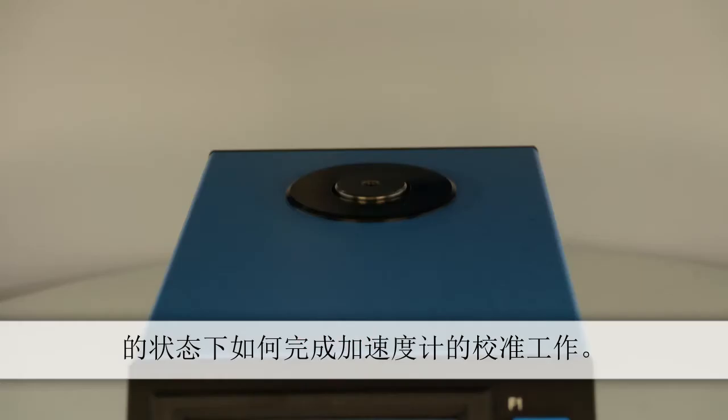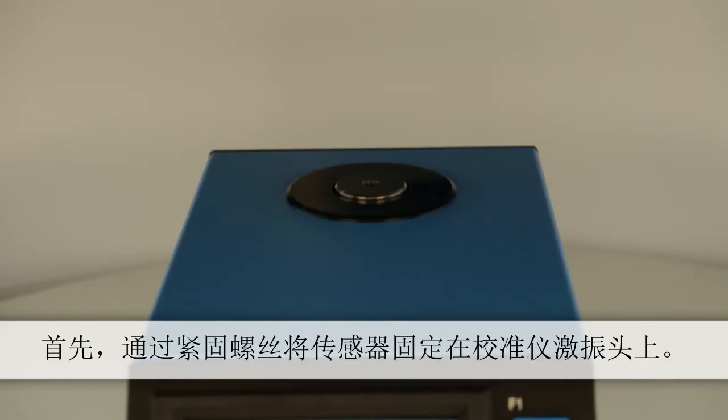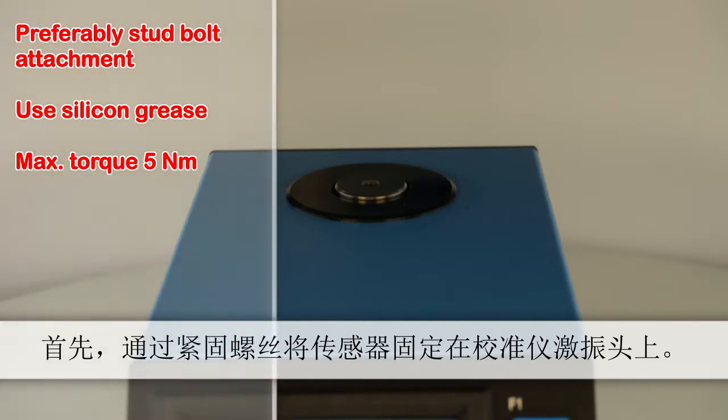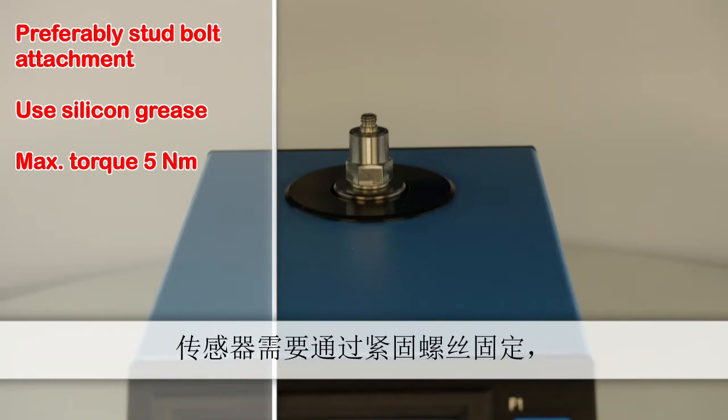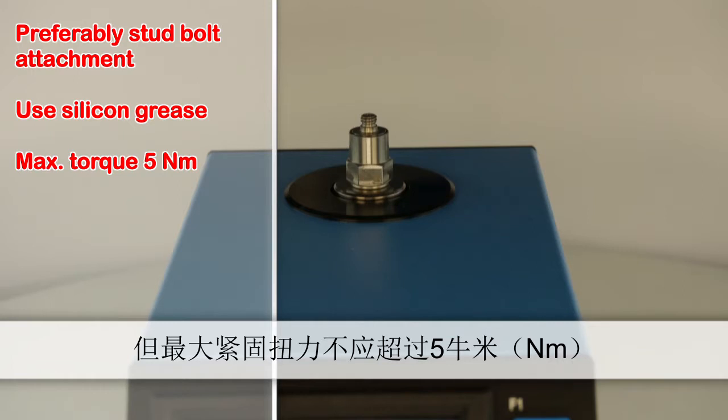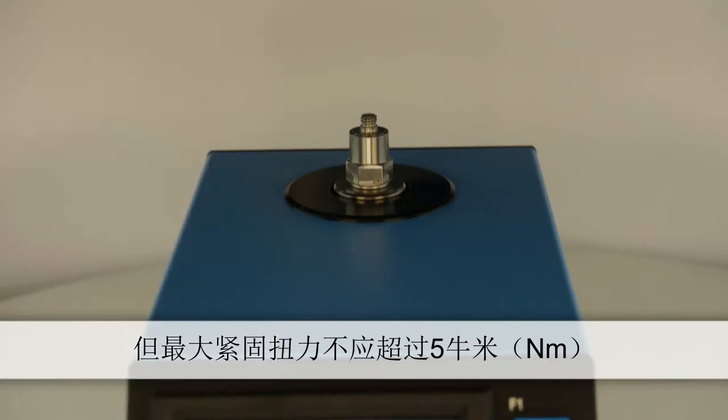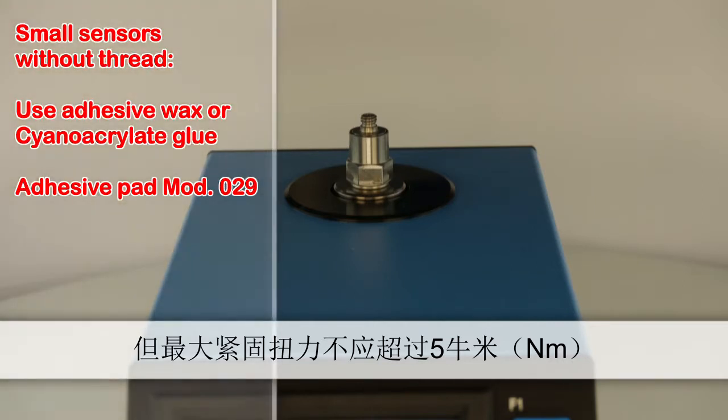Now we'll demonstrate how to calibrate an accelerometer without connecting to a PC. First, screw the sensor onto the vibration shaker using a stud bolt or thread adapter. The coupling surface should be lubricated with silicone grease to improve transmission. The sensor needs to be screwed on tightly, however the torque should not exceed 5Nm.